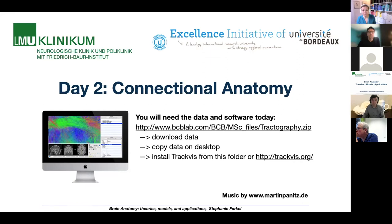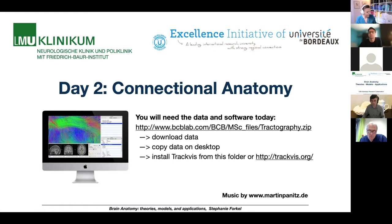As you can see on this first slide, if you haven't done so yet, please download the data, copy it on your desktop and install the software. It's all in the folder. If you have trouble with the software in the folder, you can also directly download it from TrackVis, but we will be needing the software and the data very shortly because today is going to be very interactive.